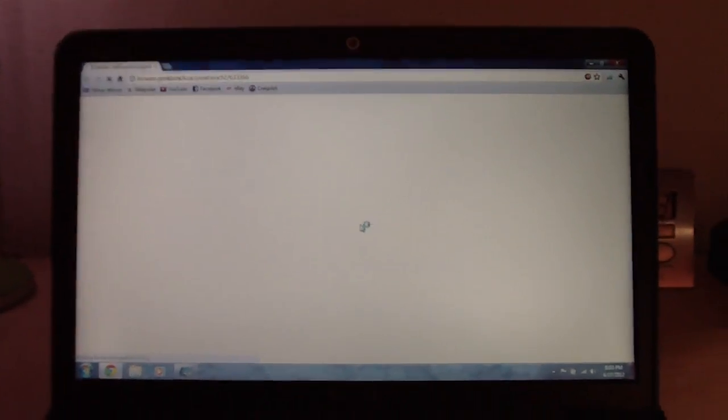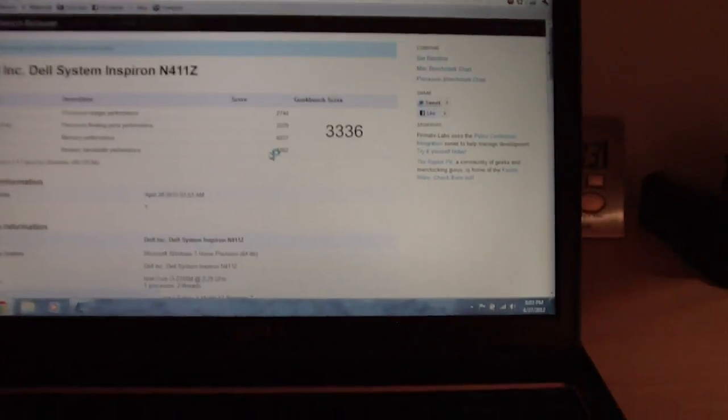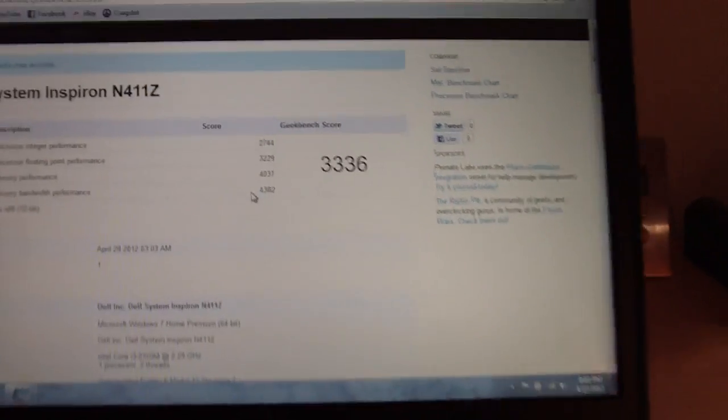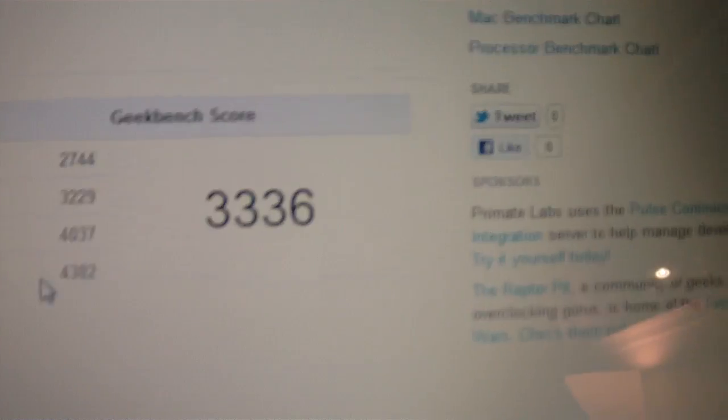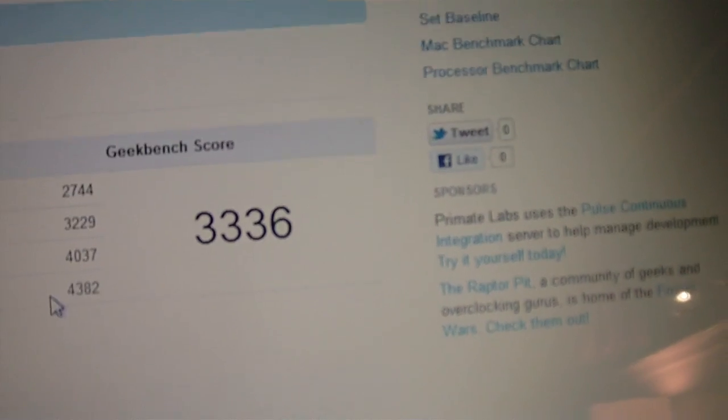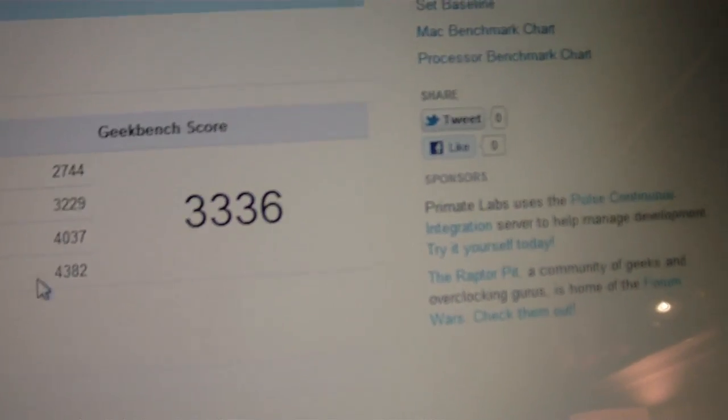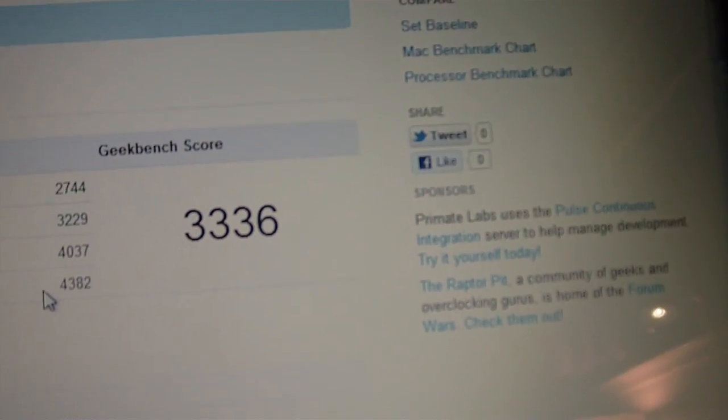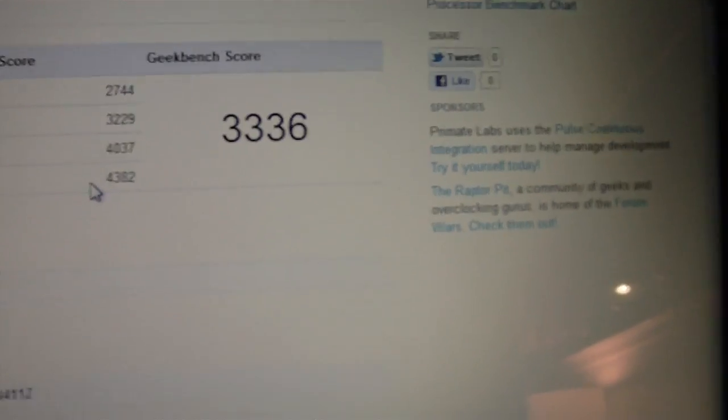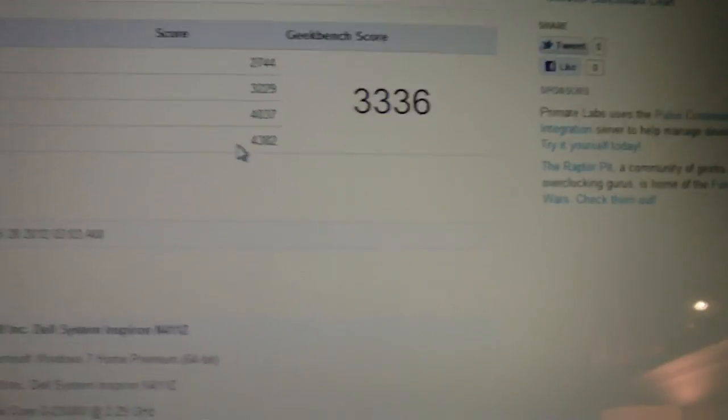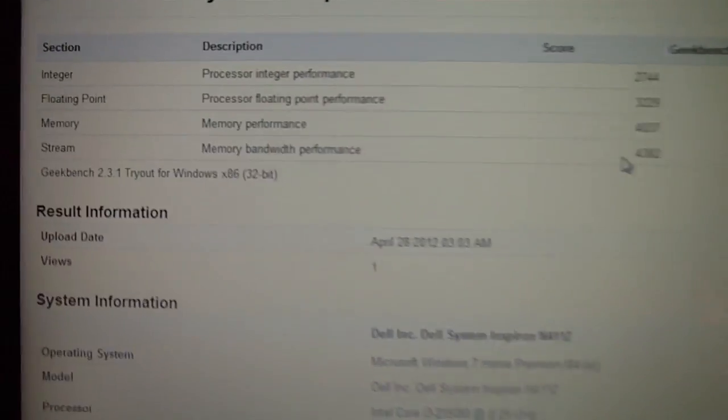Okay, we did it. My Geekbench score is 3,336. I have no idea if that's good or not. It better be good. This laptop is brand new.